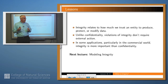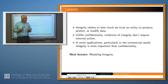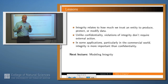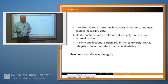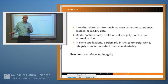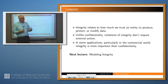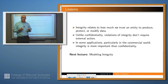So what have we learned in this lecture? Integrity, unlike confidentiality, really relates to how an entity can produce, protect, or modify data — as opposed to confidentiality, where you're worried about who can see data. Unlike confidentiality, violations of integrity don't require an outside party. You can screw things up badly enough just by yourself. And in many applications, particularly in the commercial world, integrity is more important by far than confidentiality.